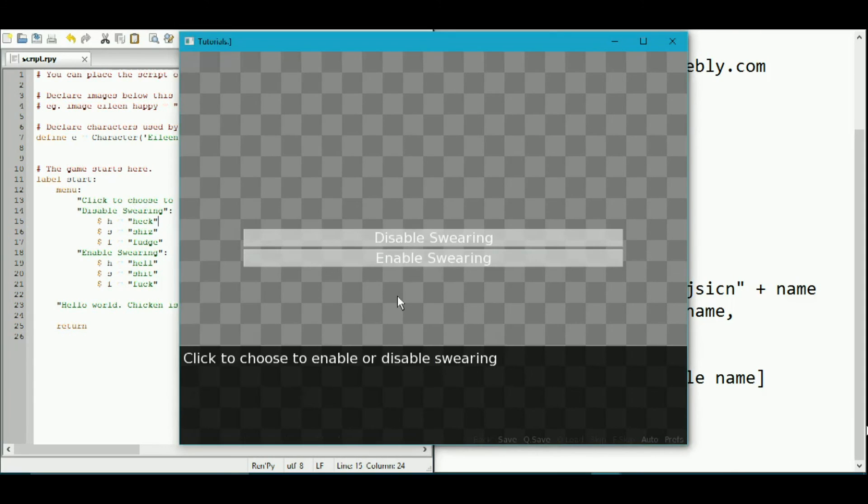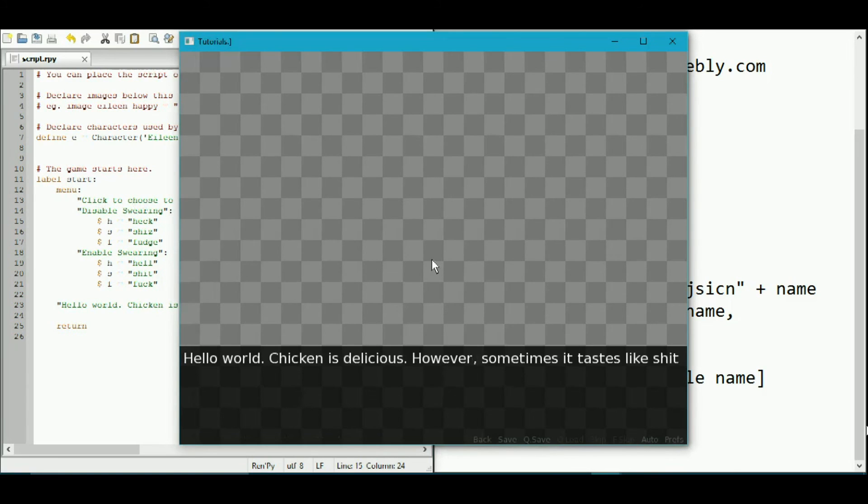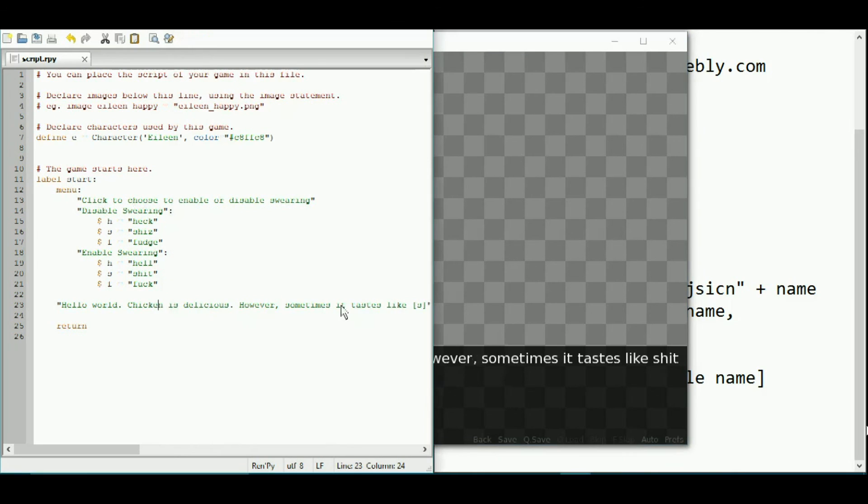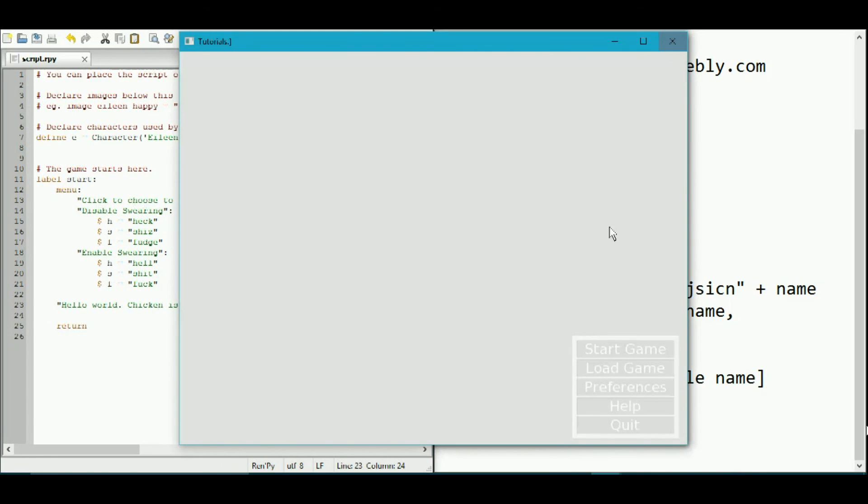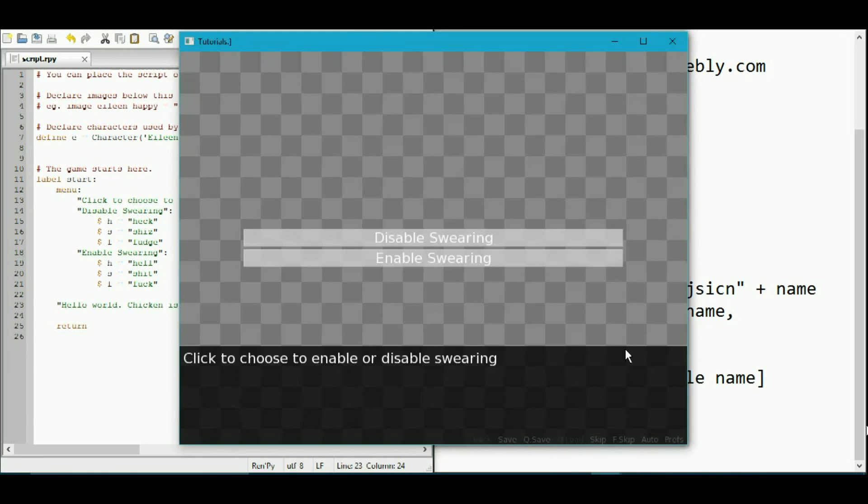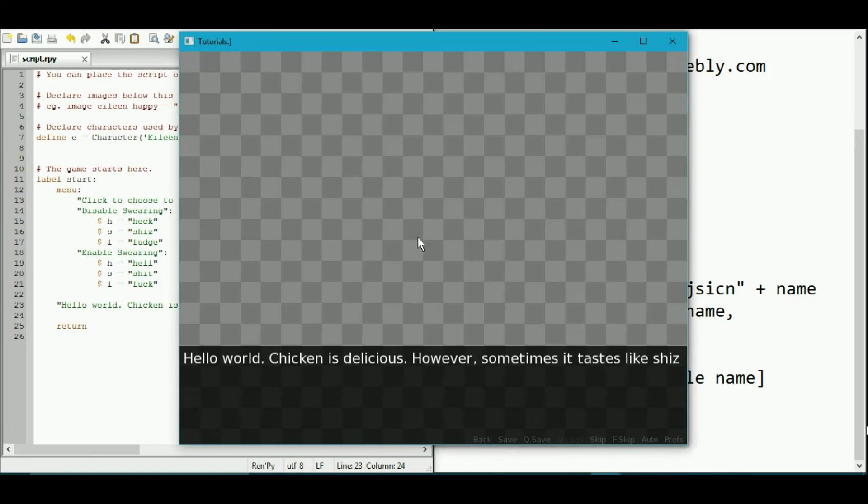We're going to test swearing by enabling it and it's got our string and then embedded where the brackets were, it's got the variable s which was assigned that. Likewise if we go back and start the game and choose to disable swearing, it has shiz because that is the value that has been assigned over here to variable s.